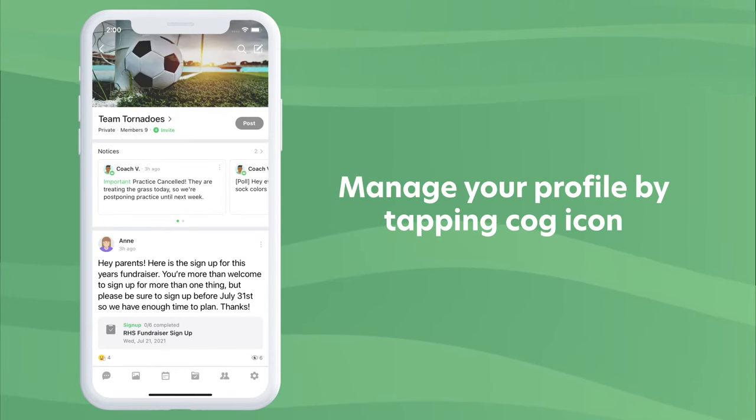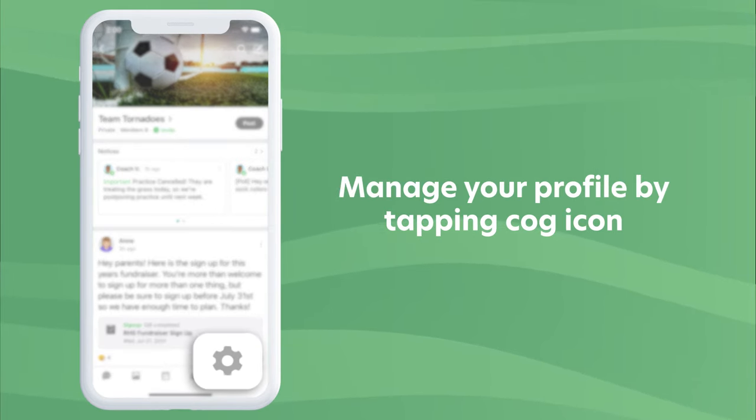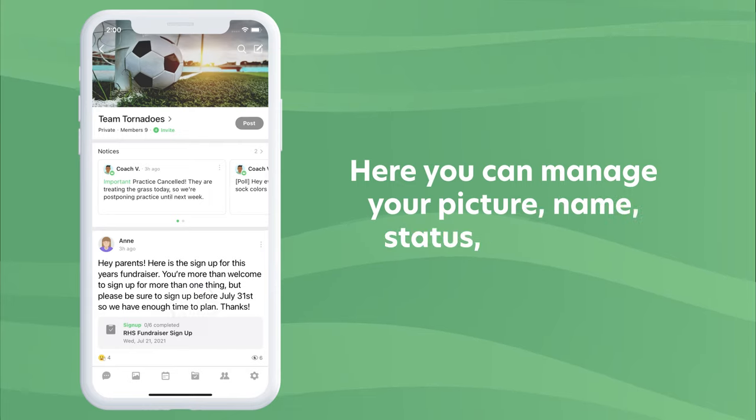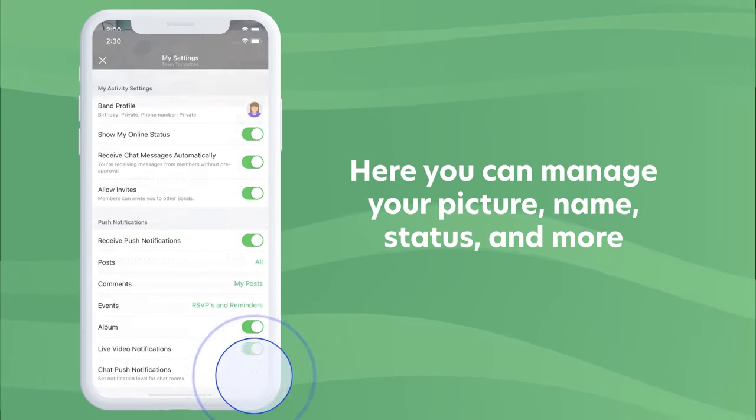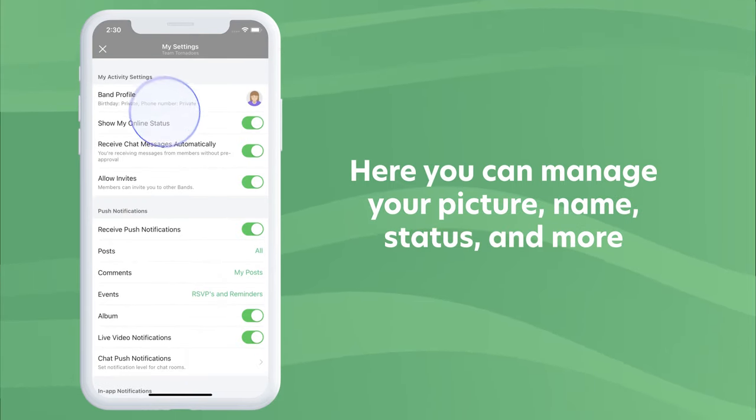Manage your profile by tapping the cog icon. Here you can manage your picture, name, status, and more.